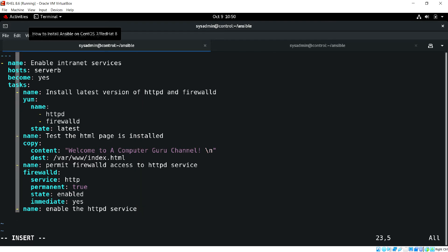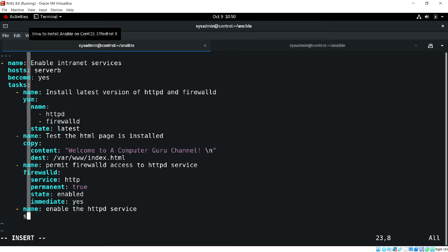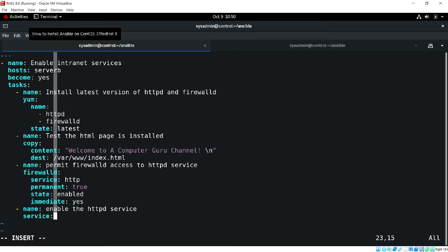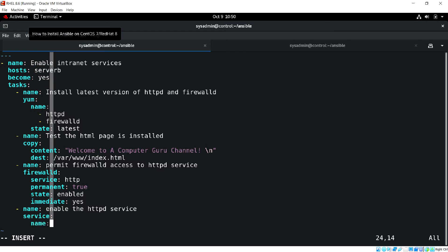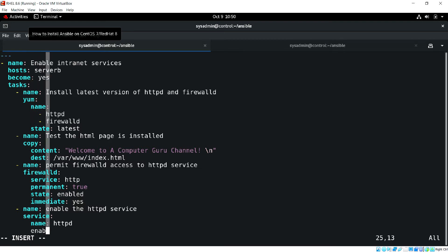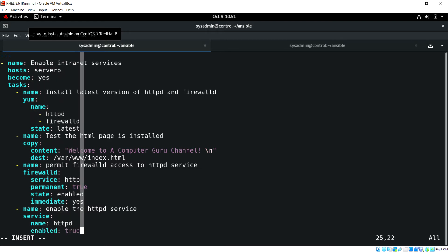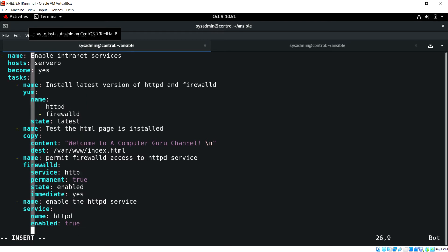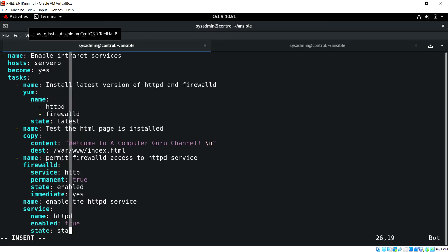Then we'll start the services. Next we'll be using the service module. The service name httpd and firewalld, enabled true and the state started.